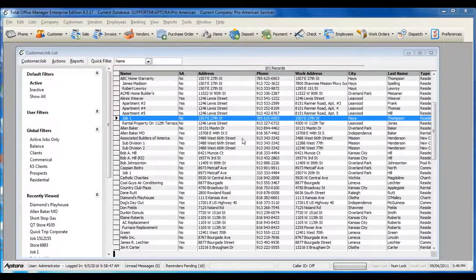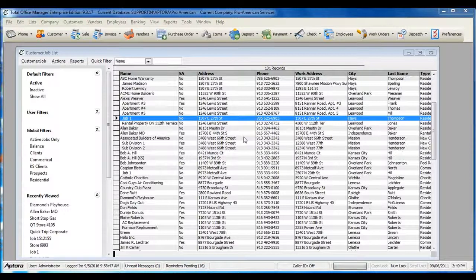When using subjobs in Total Office Manager, you can access job information or job progress by creating a subjob and using the Job Info tab.